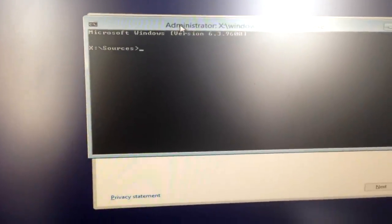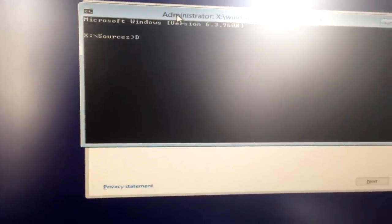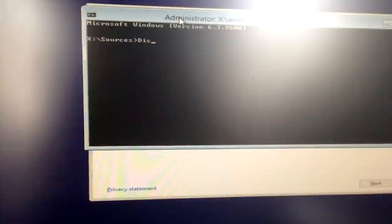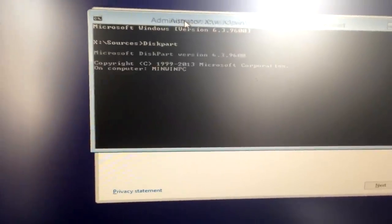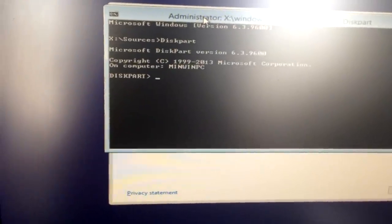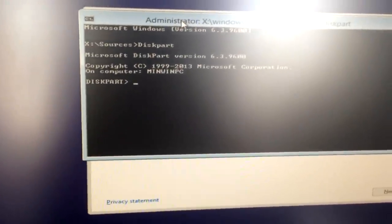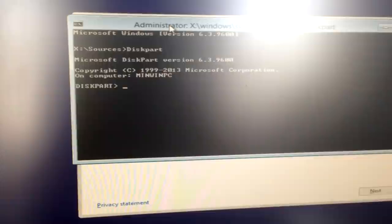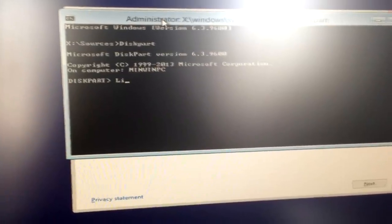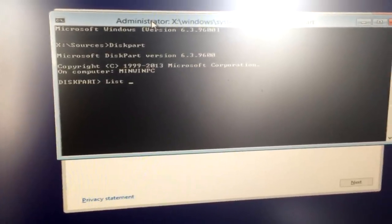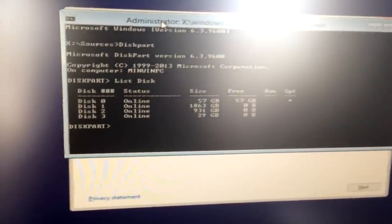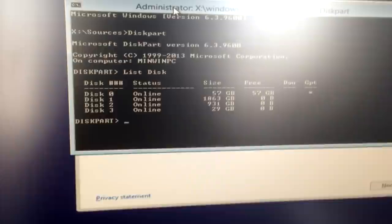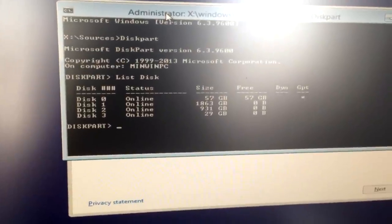In here, you want to type diskpart, it'll open up diskpart, now you can type list disk, and it'll show you your disks here.